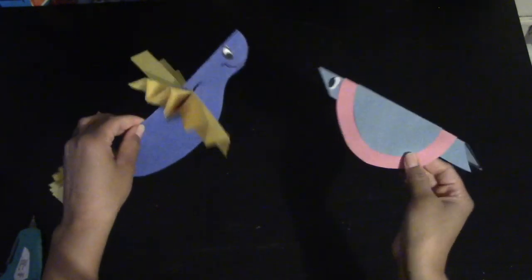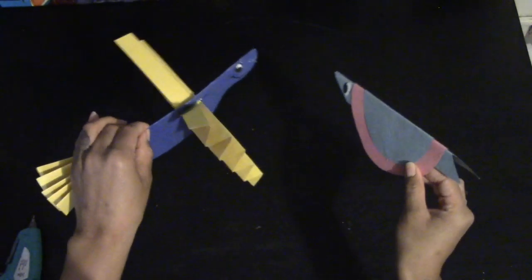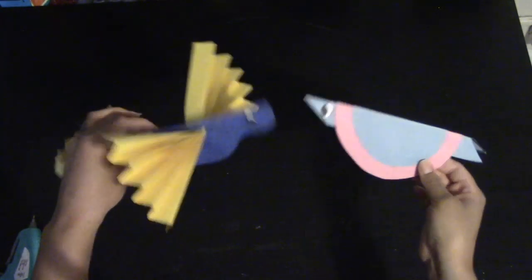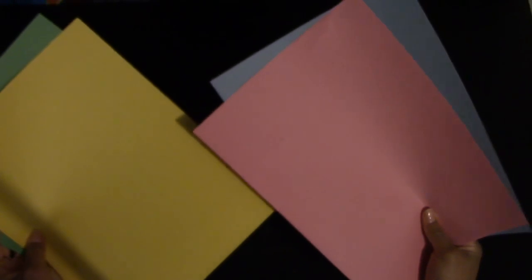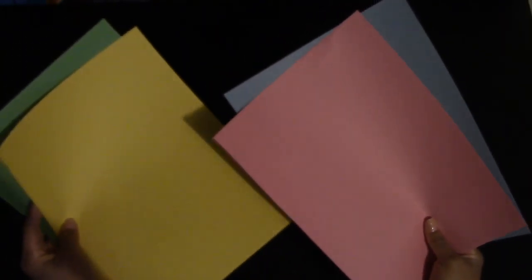For this project you're going to need different sheets of paper of different colors. You're going to need two sheets of paper for each bird.